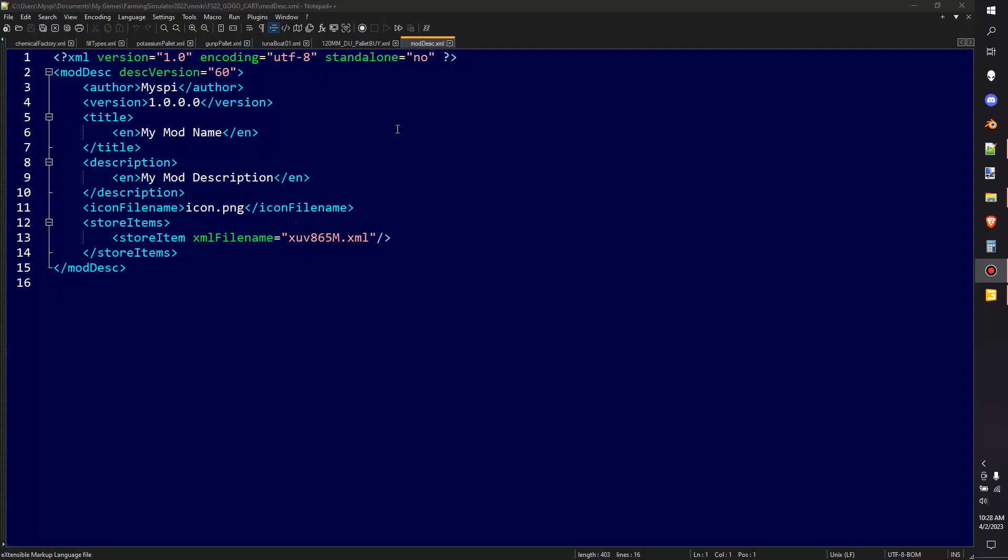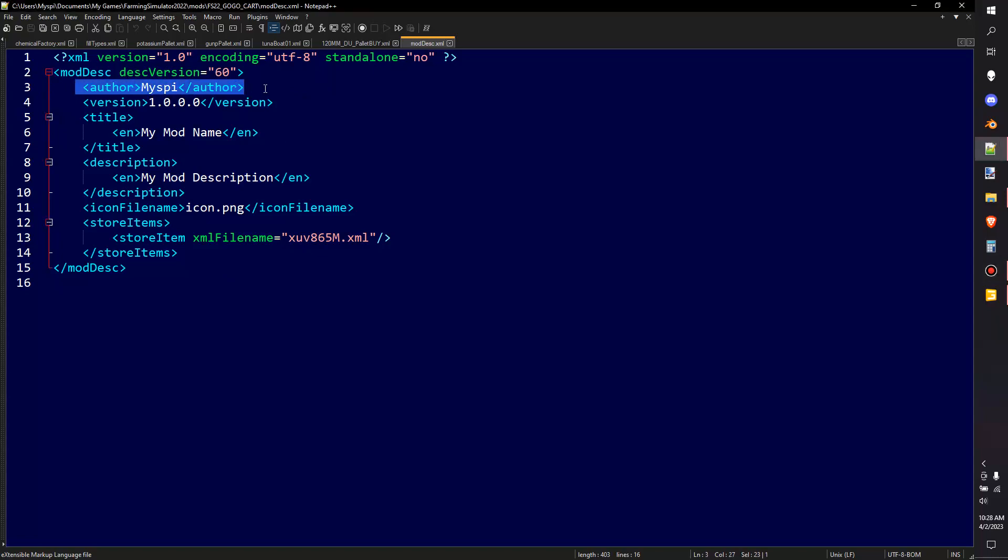Now we're taking a look at the mod desc that it created and kind of running down through here. If you haven't learned about the mod desc I do have a complete video I'll try to remember to put up in the cards right now.